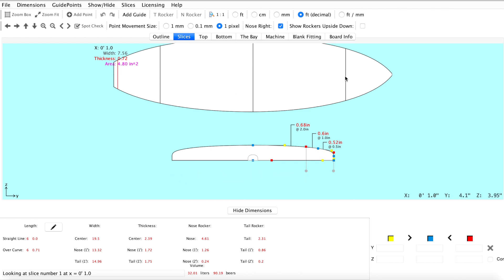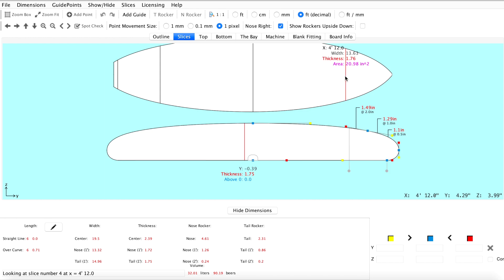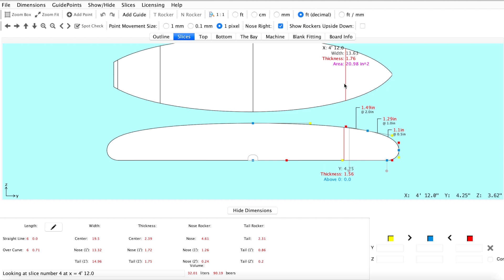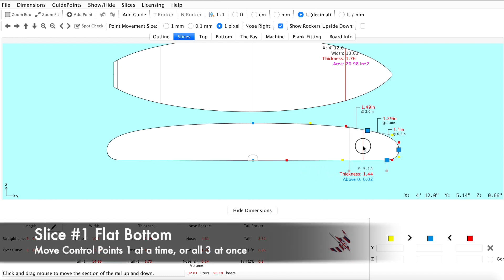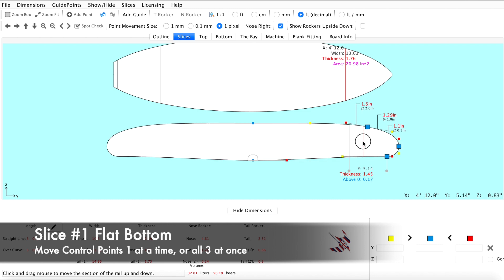Let's begin with our first slice in the nose. This is where we want our flat bottom to be, because we want more volume where our rider's chest will be centered when paddling. To make a change in this slice we can grab the entire rail line and move it into a flat position.